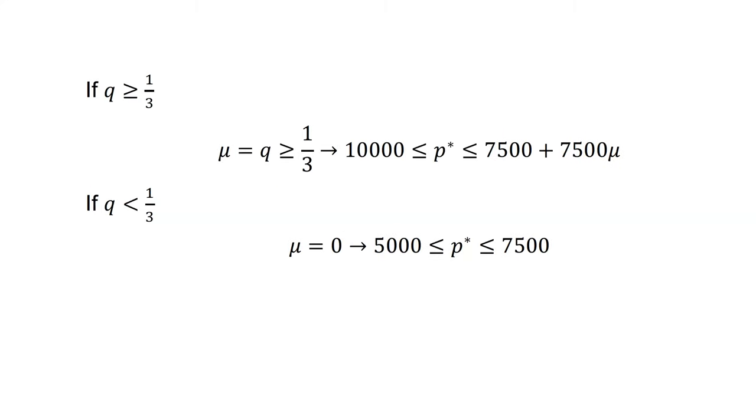If q is greater than or equal to one-third, sellers sell both types of cars. That is, mu equals q, which is greater than one-third, which means that 10,000 will be less than or equal to p, which will be less than or equal to 7,500 plus 7,500 mu.